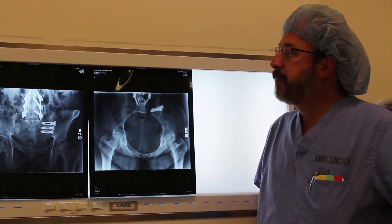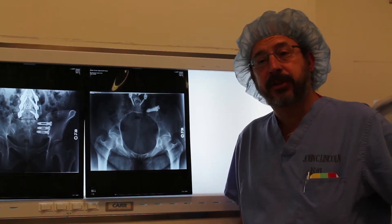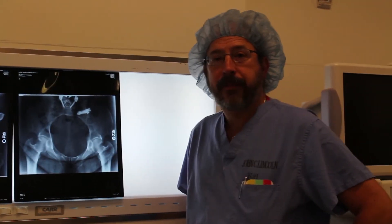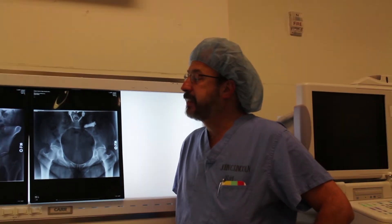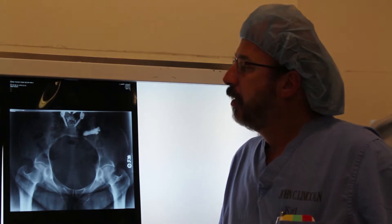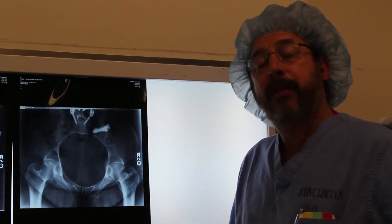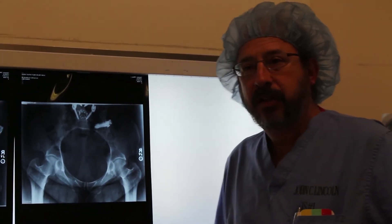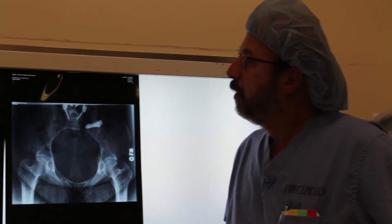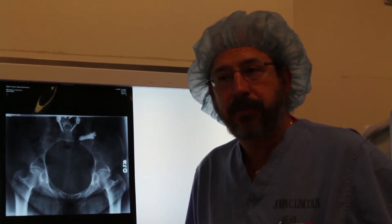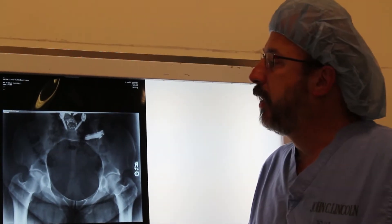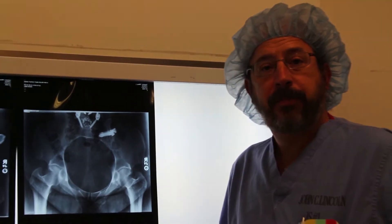Obviously many of these patients, if they've had some failed back surgeries, have had bad experiences with their previous surgery, which was a much more extensive and intense procedure with a longer recovery period. Once we make them comfortable with the idea that this is a very small procedure...